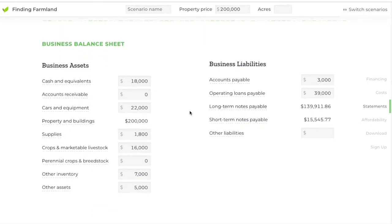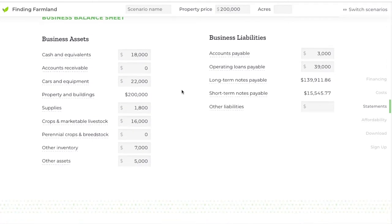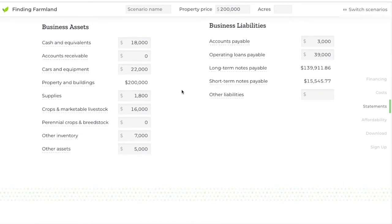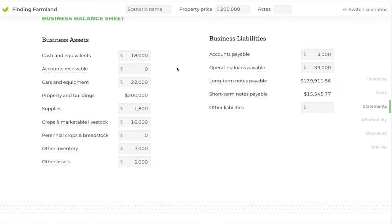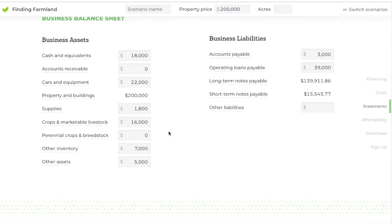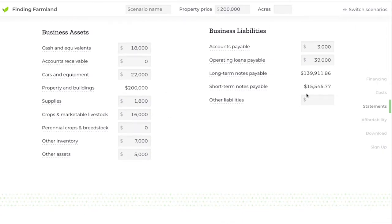The business balance sheet is again pretty standard. Note that the calculator auto-generates the long-term notes payable and the short-term notes payable based on the property scenario you've entered, so it'll tell you how much is due in the next year on your mortgage and how much is due after the next year.